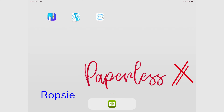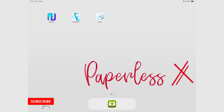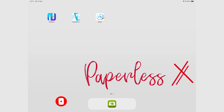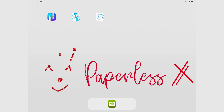Hey guys, it's Rob Zipak with PaperlessX, a channel dedicated to easing your digital transformation. If you're new to our channel, hello — make sure you subscribe and turn on your notifications so you know each time we release a new video. And if you're already subscribed, fantastic human, welcome back.